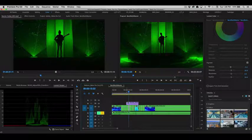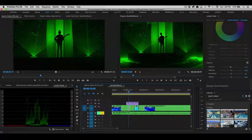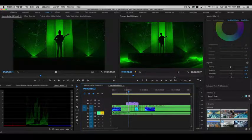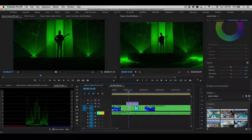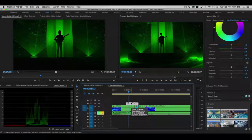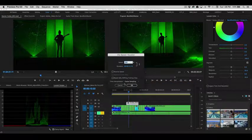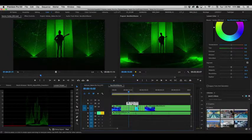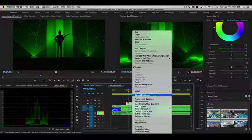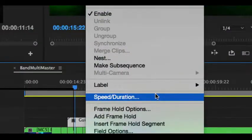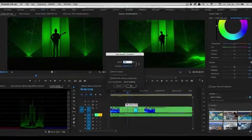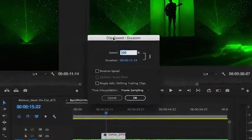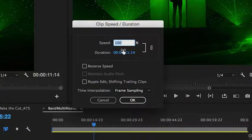If we simply want to just alter the speed of the shot as a one-off, in other words, we want to make it slower or faster, the easiest way to do that is to simply select the clip and choose either Command-R, or you can also right or Control-click and choose Speed Duration. And from within this Clip Speed Duration dialog, here's where you can adjust it.